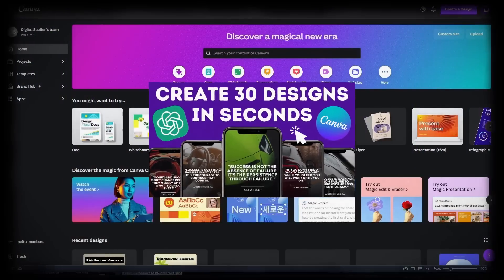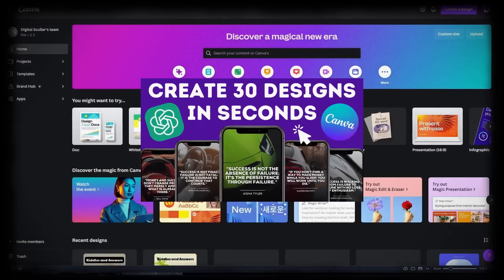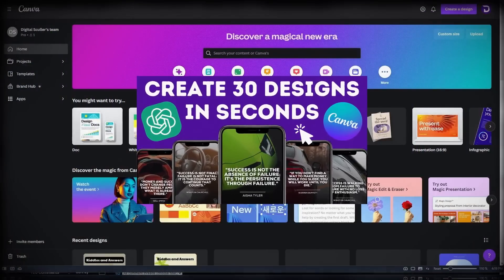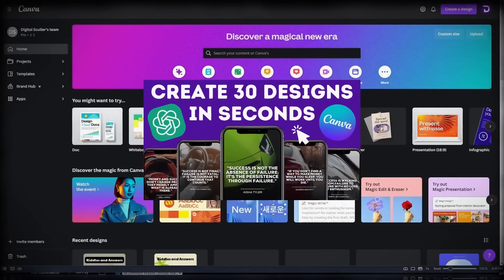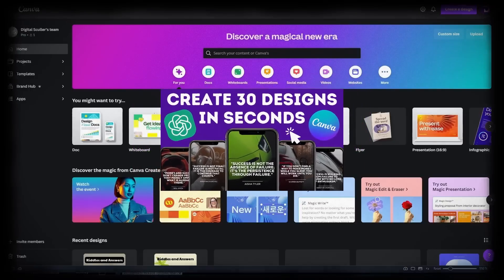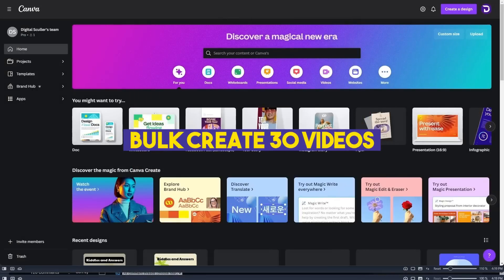I made a video showing you how to create 30 social media posts in bulk and you guys loved it. So in this video, I will show you how to do the same with videos.